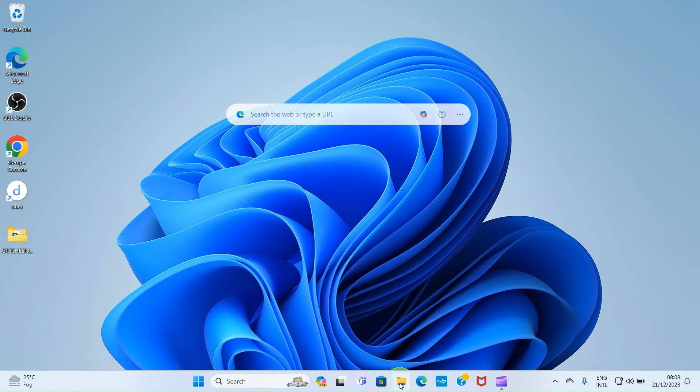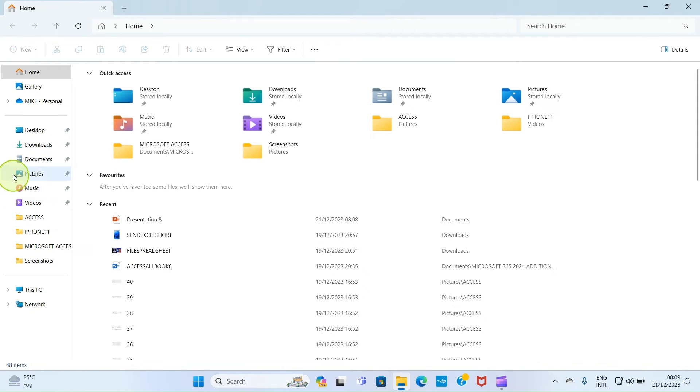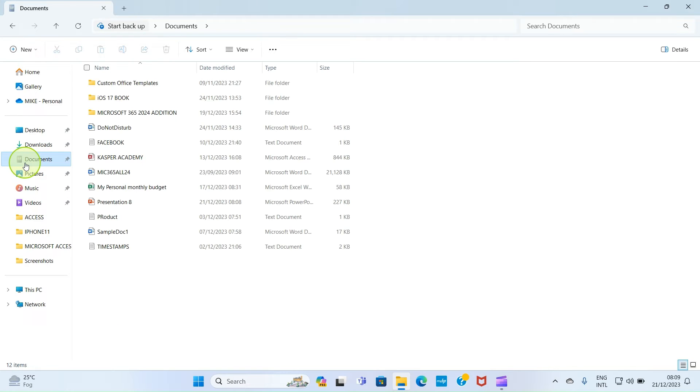After that, click the file explorer. As the file explorer opens, click on documents, which is where we save the PowerPoint presentation. Then let's get to that.